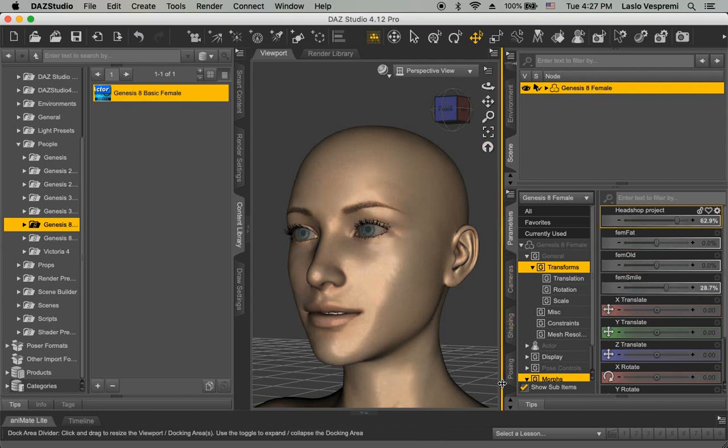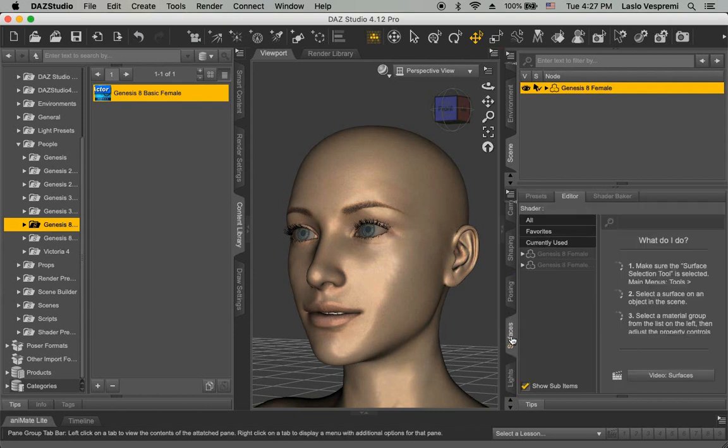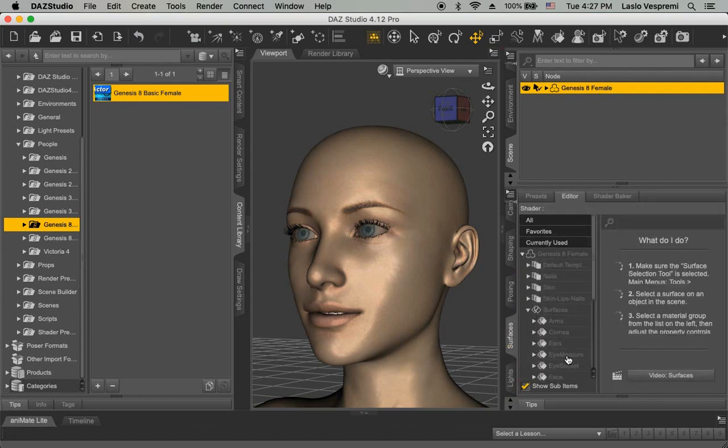Now it's time to load textures in the Surfaces tab. Select Surfaces, Face, Diffuse Color, and browse for Face in your project folder under Textures. Use the same texture for lips.